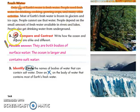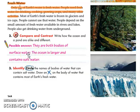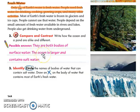Let's answer number 2: Compare and contrast. Write how the ocean and ponds are alike. Possible answer: They are both bodies of surface water. You can see the ocean and the pond above the surface of the Earth. Their difference is that the ocean is salt water, while the pond is fresh water.